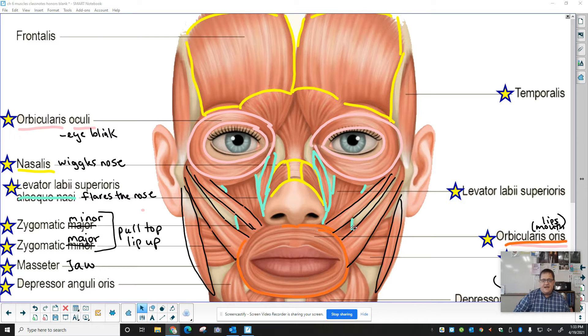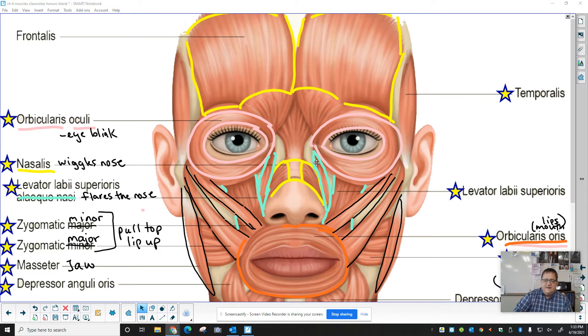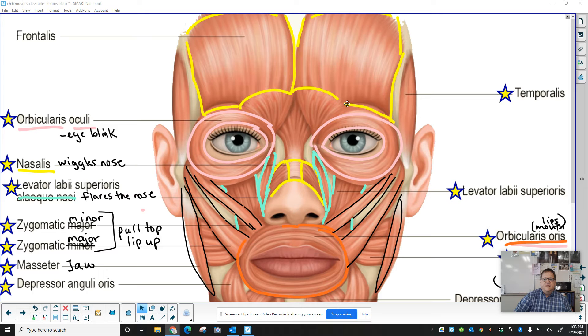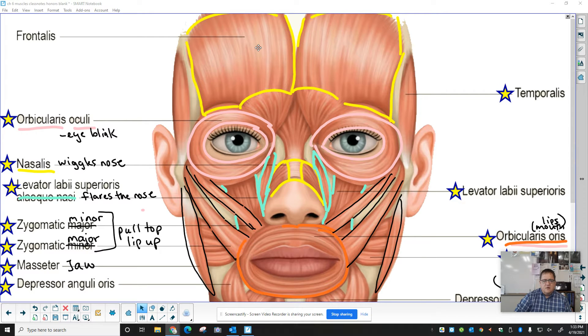We're looking at the muscles of the head and the neck. We're going to include the tongue in this. We have our label diagram here, so you can see we're going to go through.